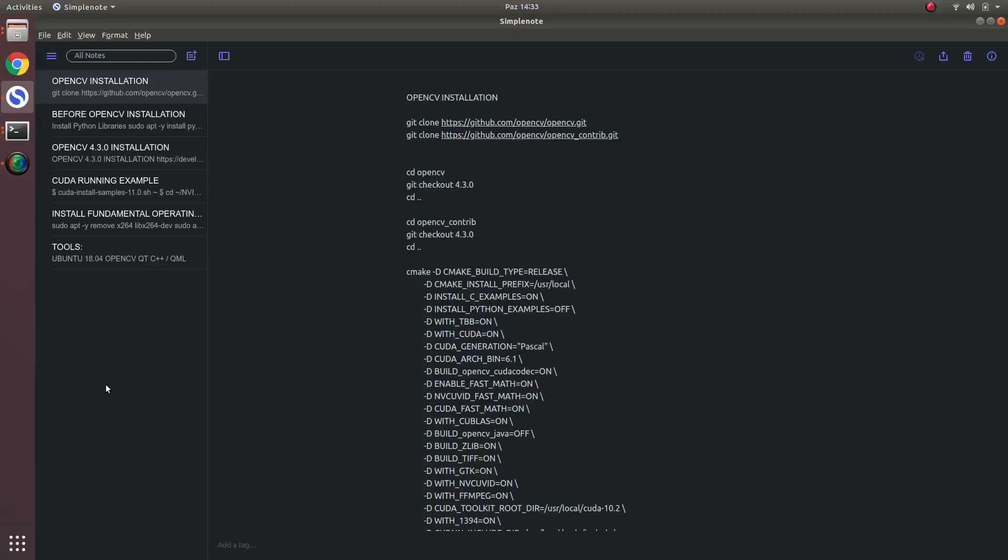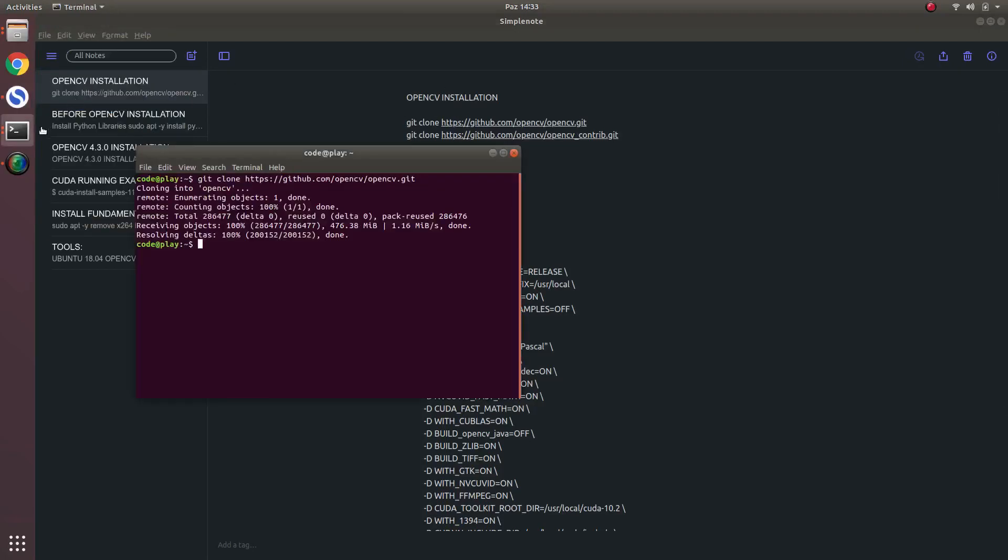Hi everyone. In this video, we will finally install OpenCV. Actually, we will install from the source file of OpenCV.